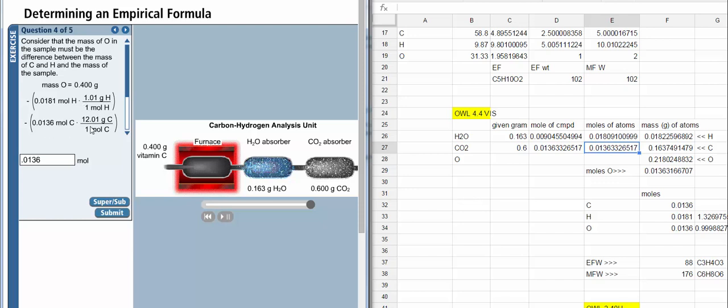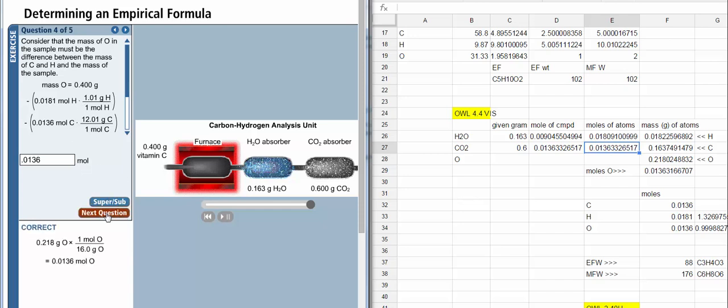is the mass of hydrogen and the mass of carbon. And we subtract these two values from the total mass of the vitamin C, because the vitamin C is made up of hydrogen, carbon, and oxygen only. If you subtract away the hydrogen and the carbon, you'll have oxygen remaining.